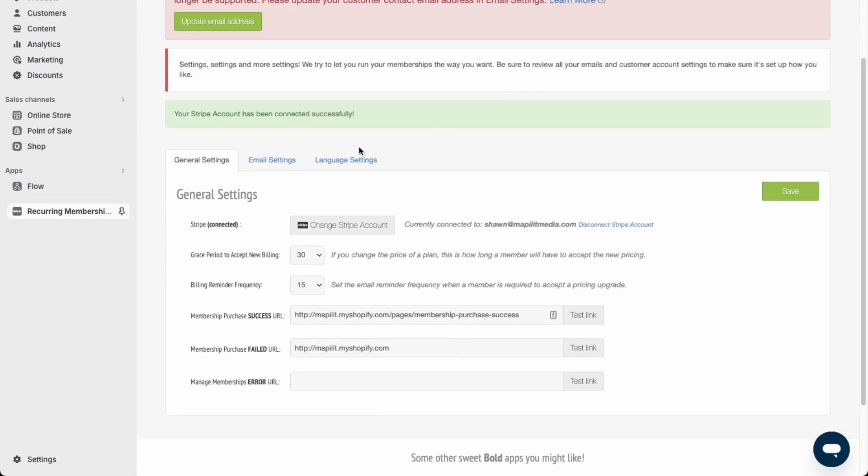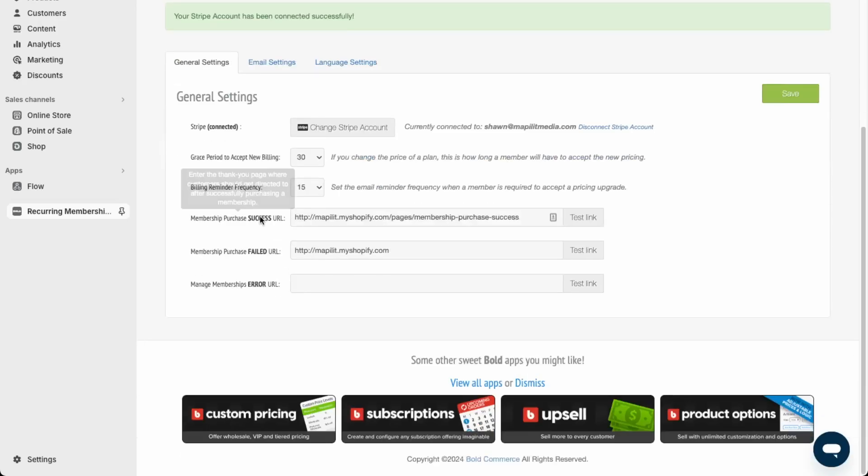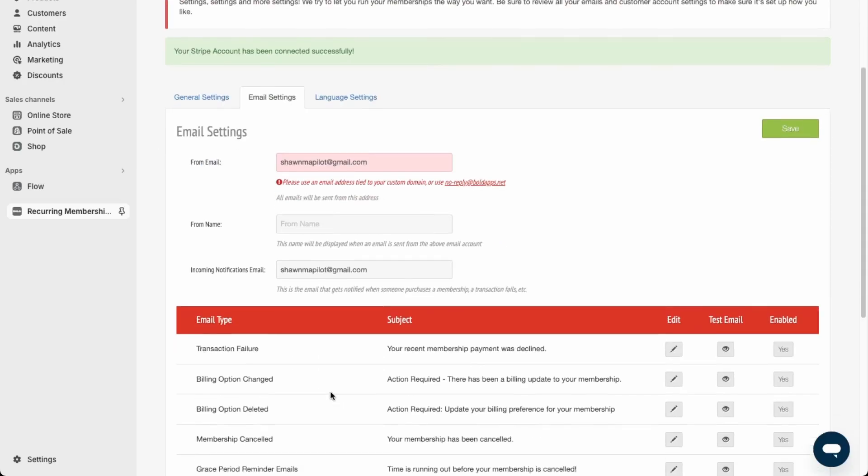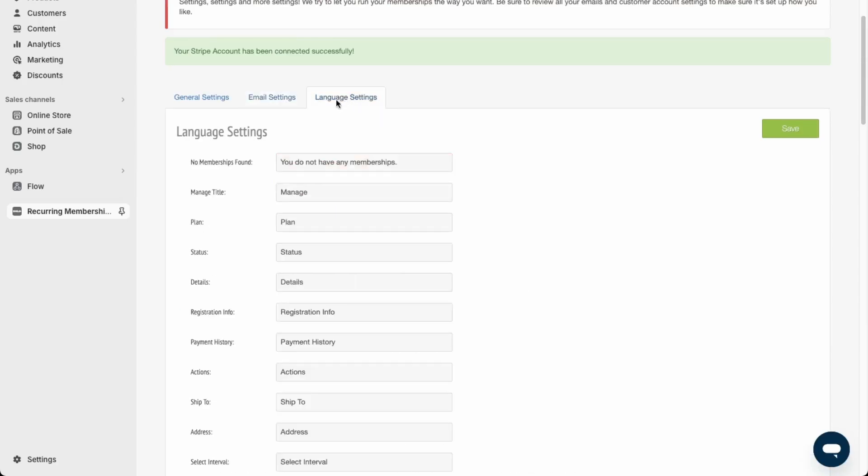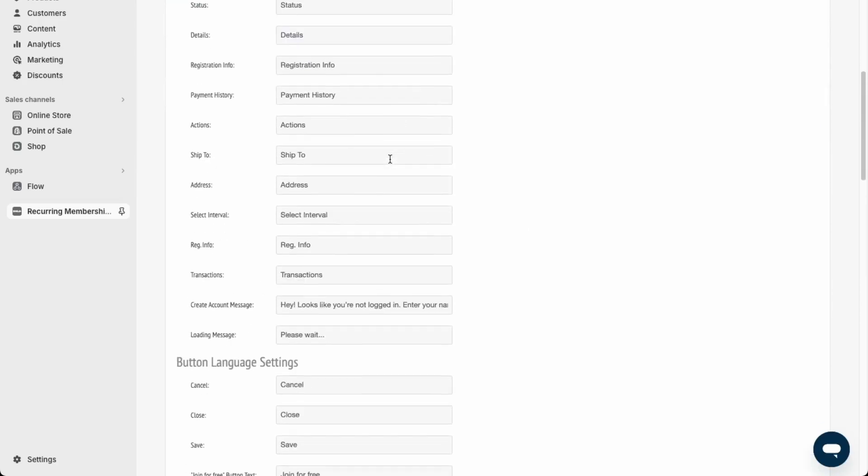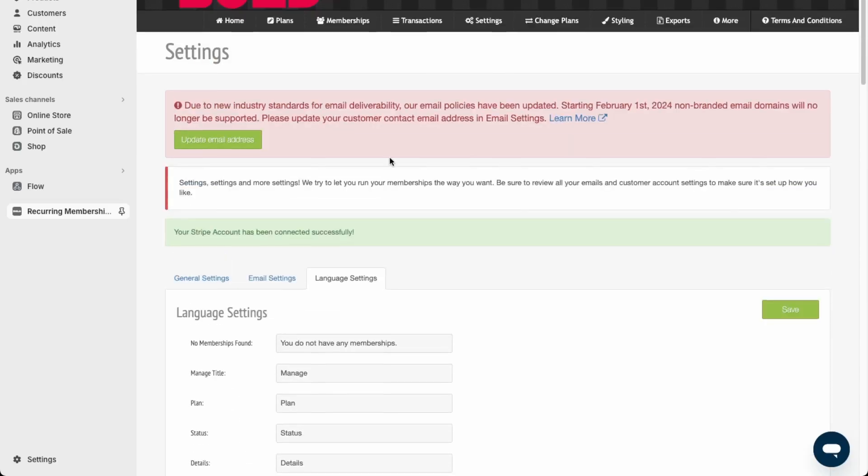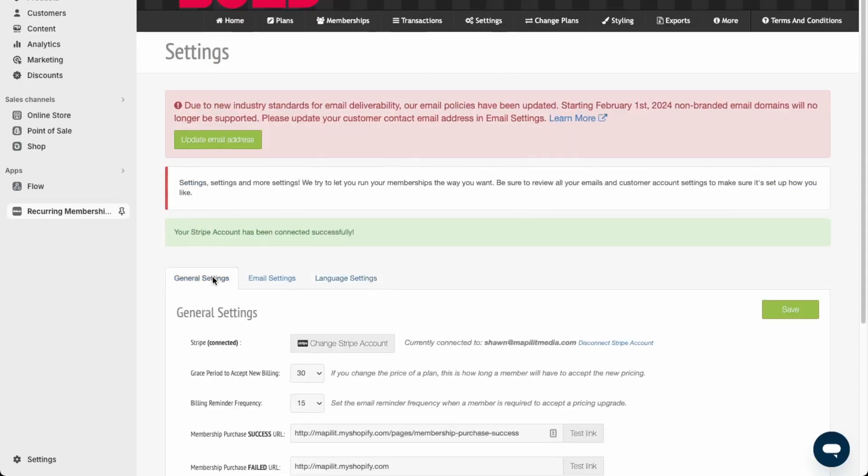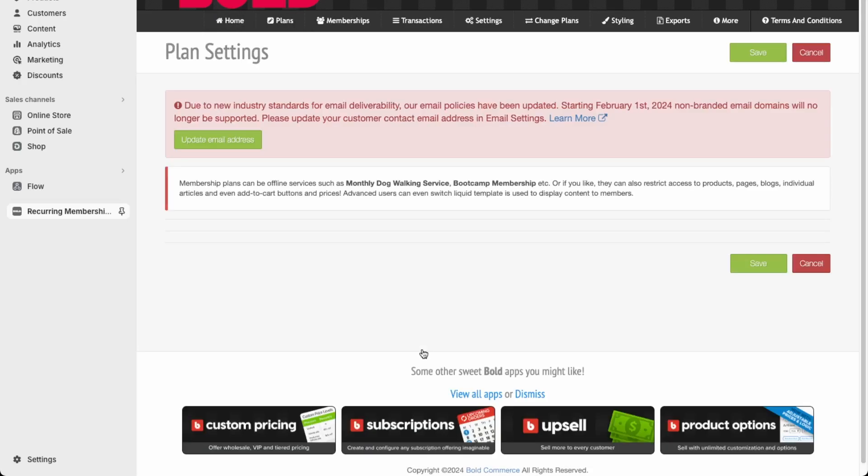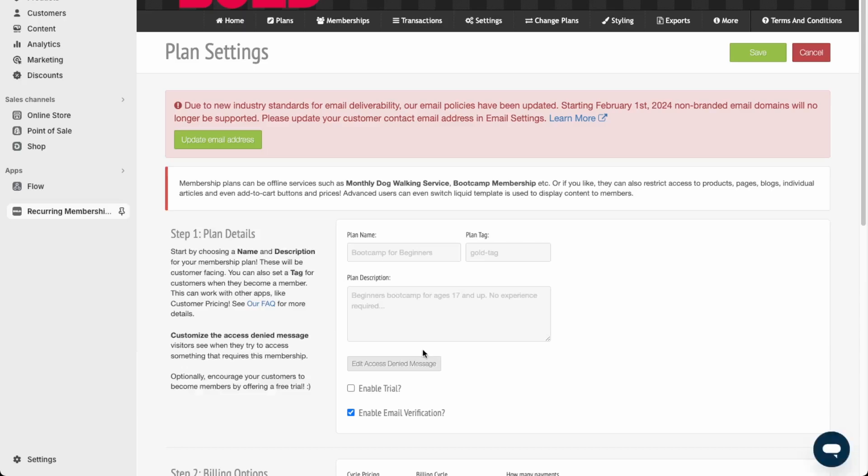You can look over the other settings here. Make sure the email is correct. This is just a test shop, so I'm not using a verified domain. You can update the language structure over here. I think the general settings have been set up correctly, so now let's go back to the dashboard and create a plan. Go here and create a new membership plan. Let's say this is for Shopify support.